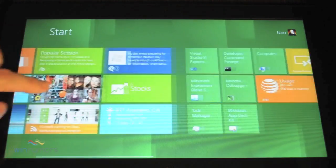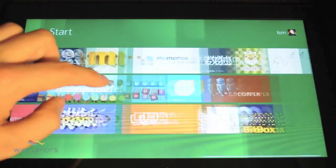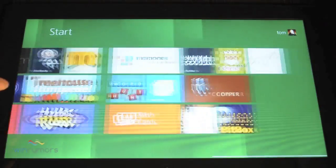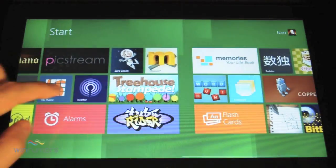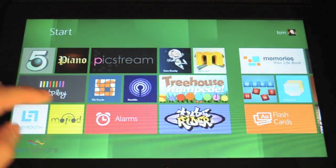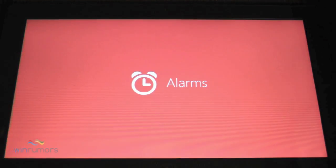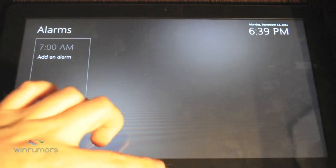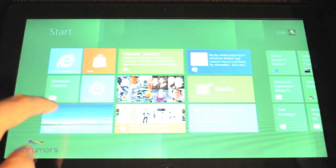You've also got a number of applications that are pre-installed. So you've got a few games on there. You've got alarms, some random applications.